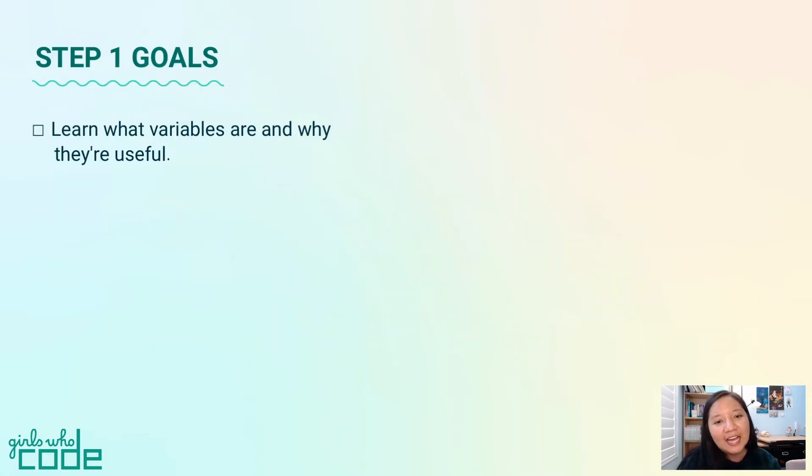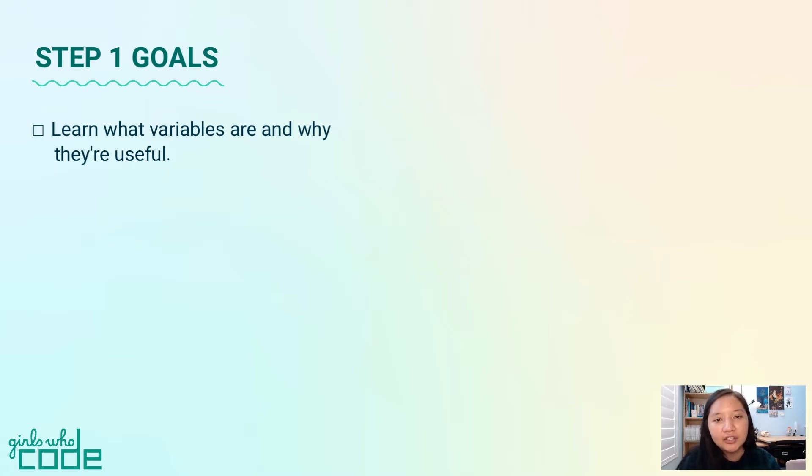In this step, we'll learn what variables are and why they're useful. We will not be adding code to our poem generator in this step, but we will in the next one.